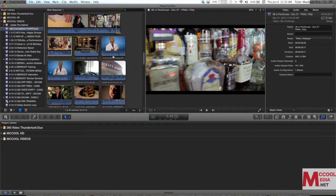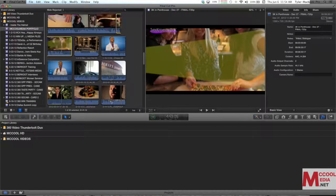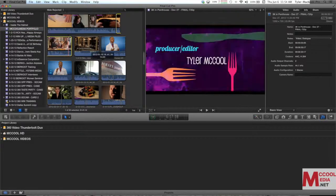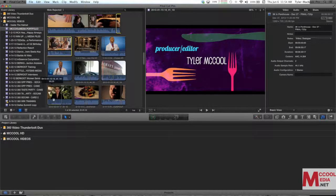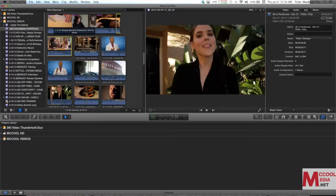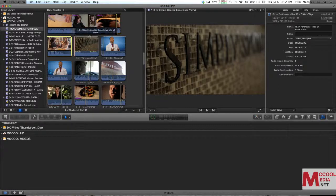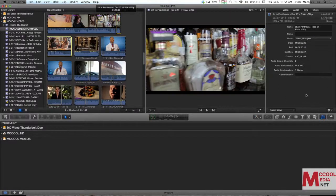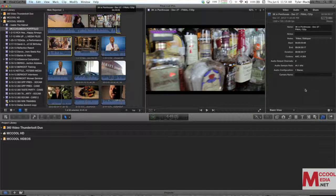Right now I have my thumbnail view inside the event library and then my preview window and my inspector on the right.